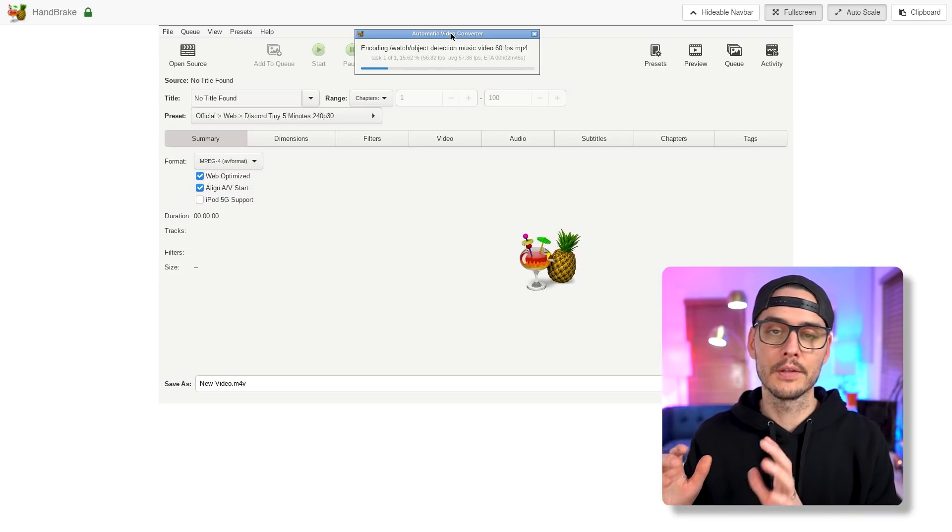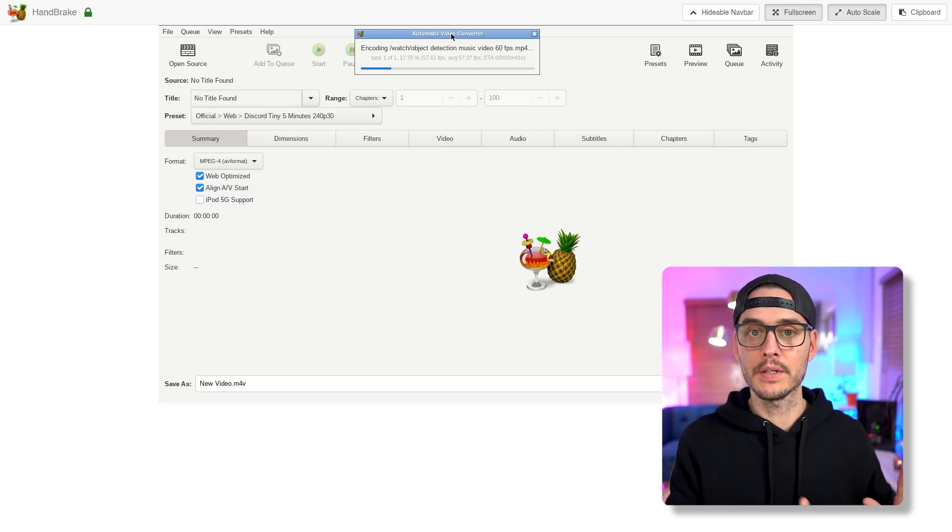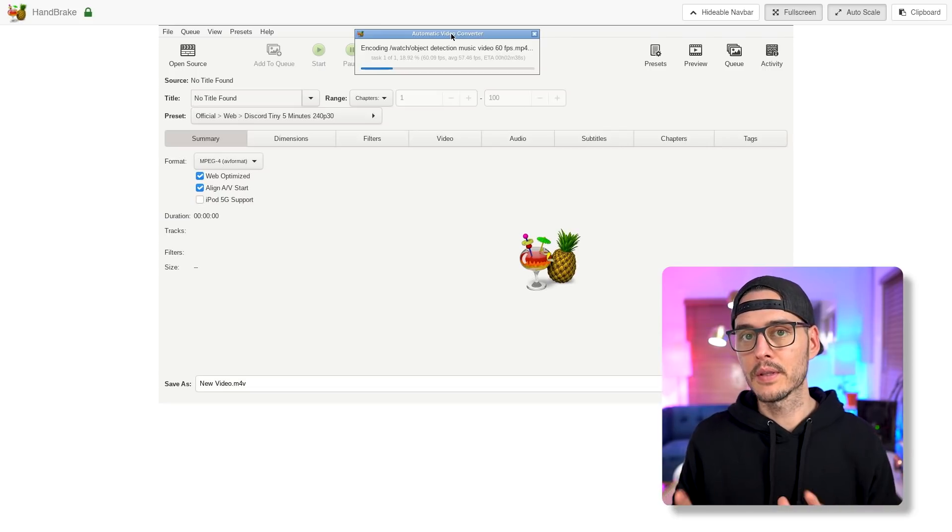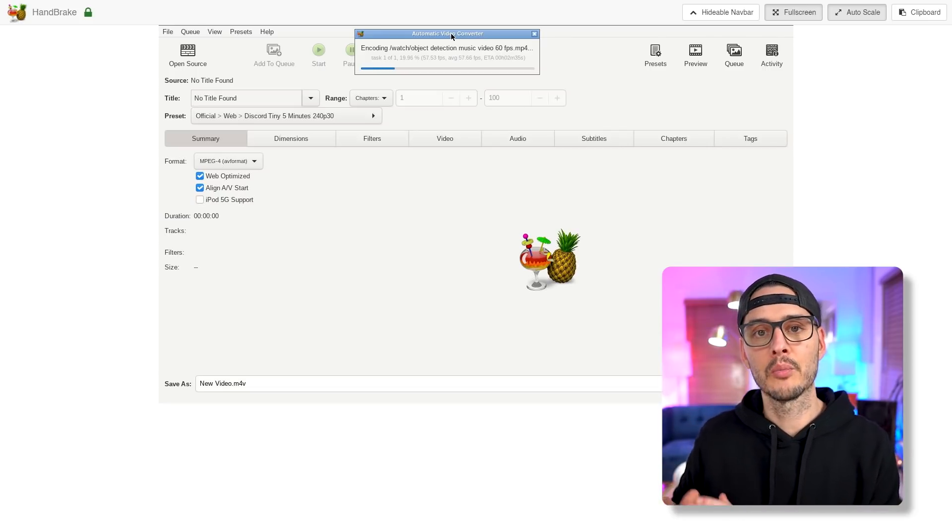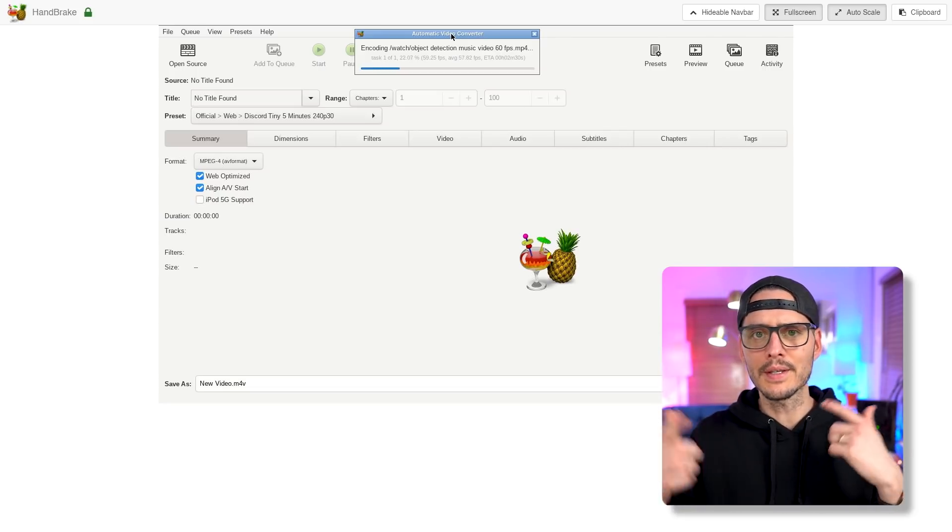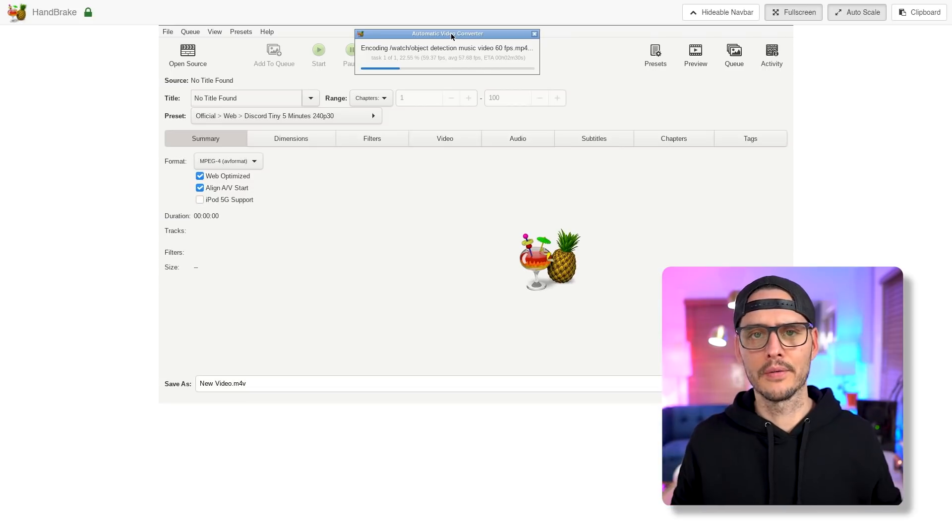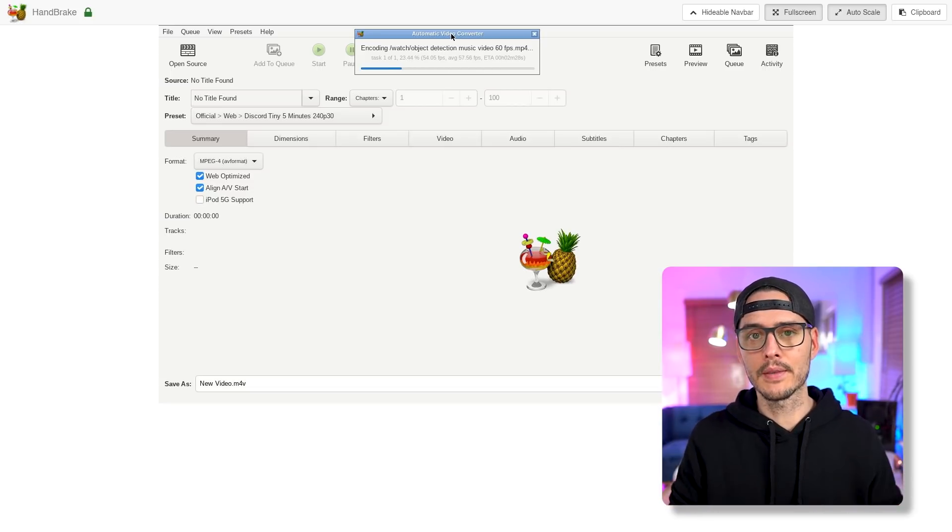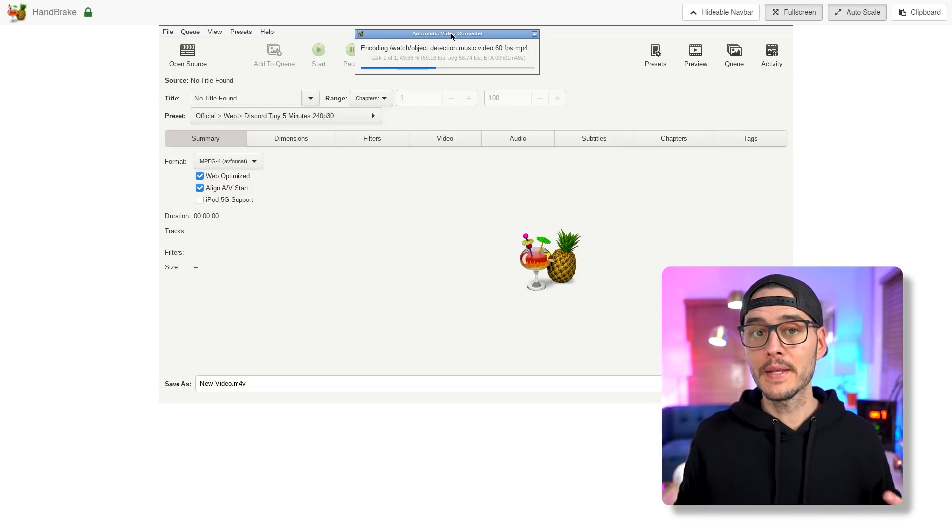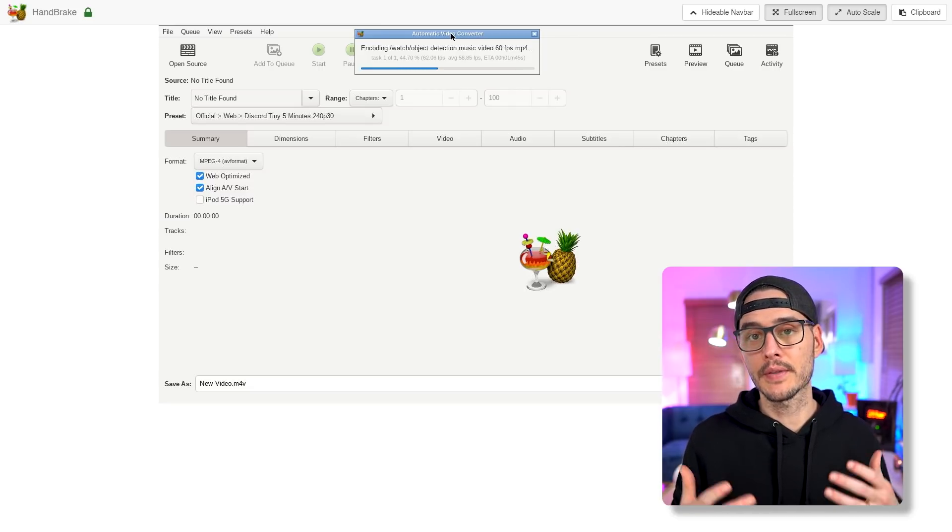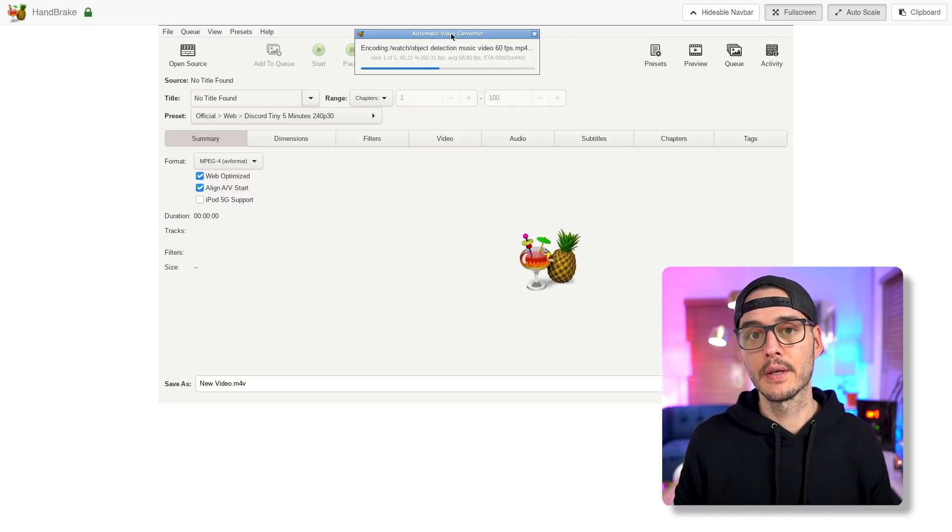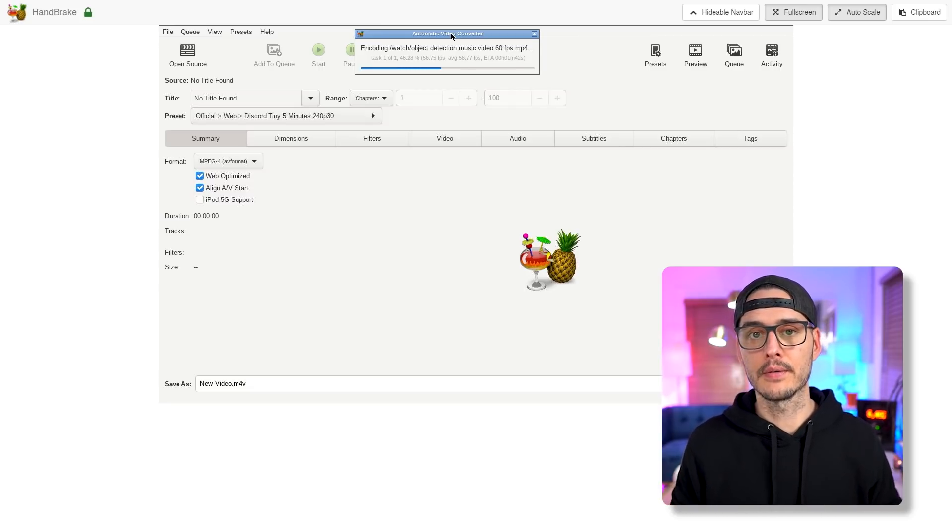And so all we need to do to kick off the batch process is just copy a file into the watch folder. And that's what I did. And you can see here, it's actually automatically converting this file now. And it's applying the preset that we set ahead of time, the discord one, the very small one. And it will do this for every single file within that watch folder, and then put them in the output folder.